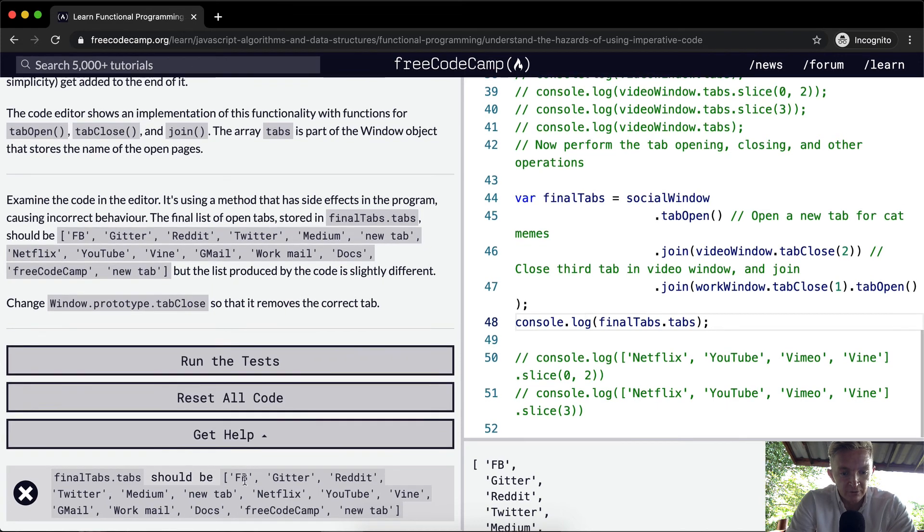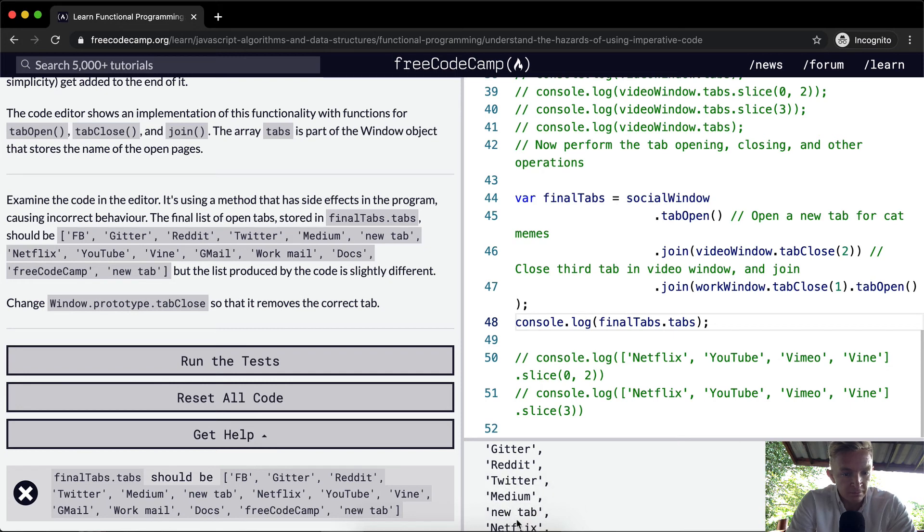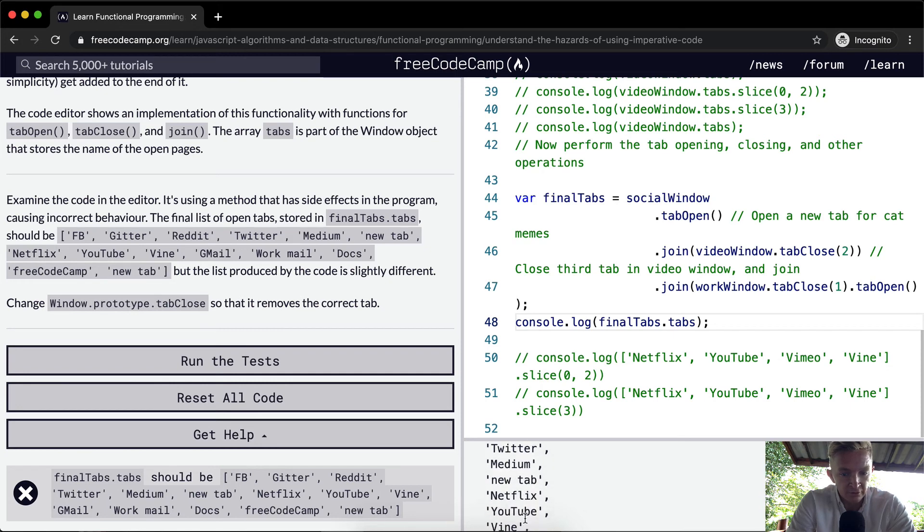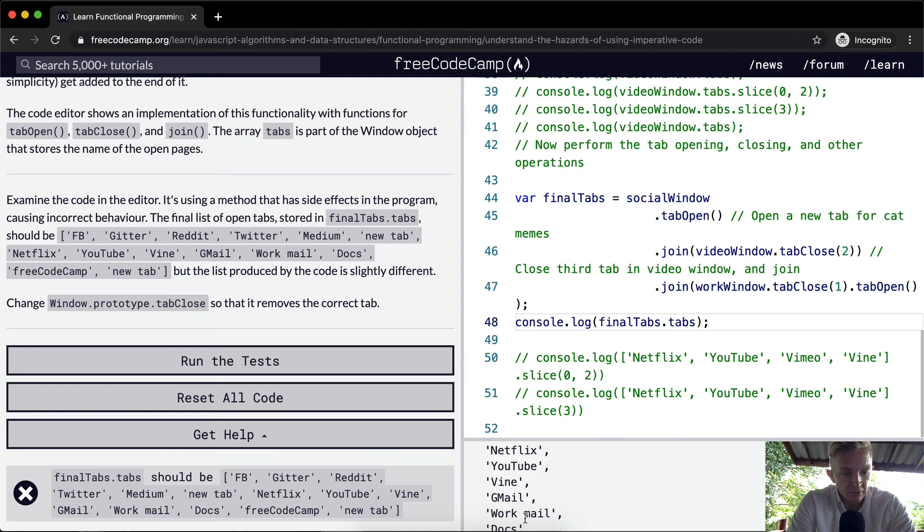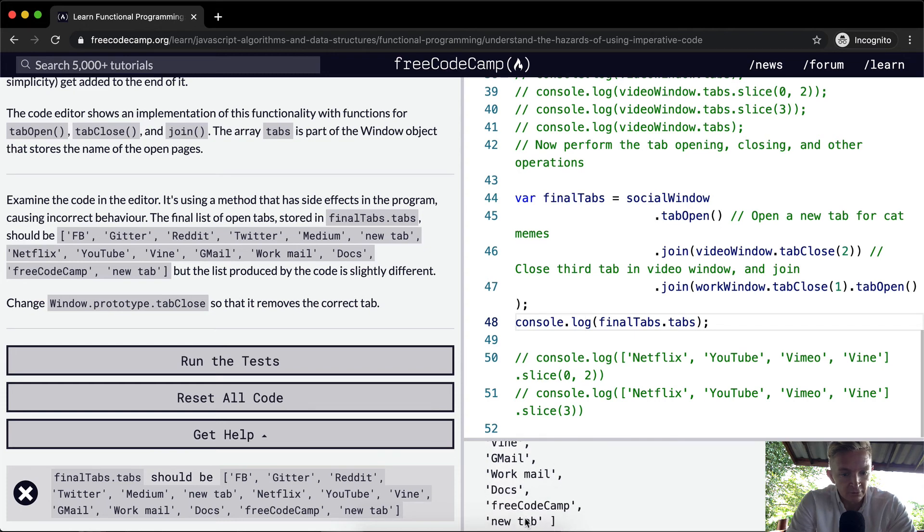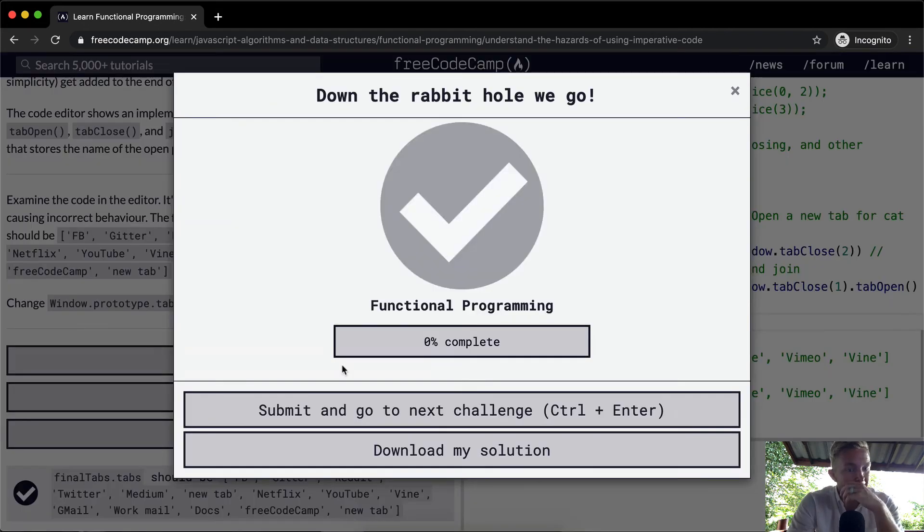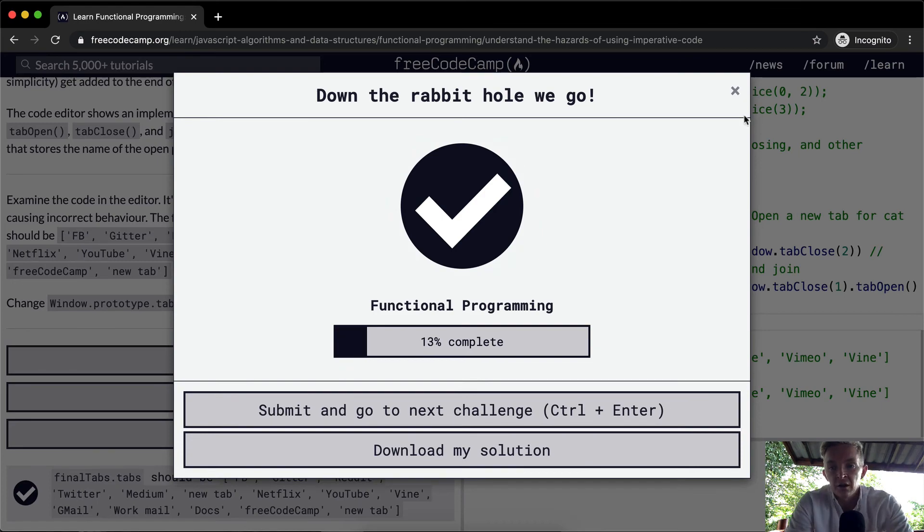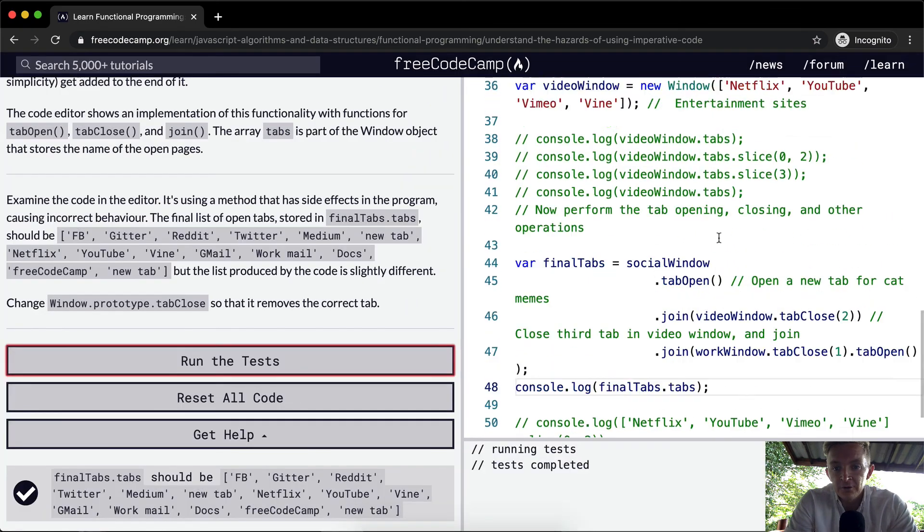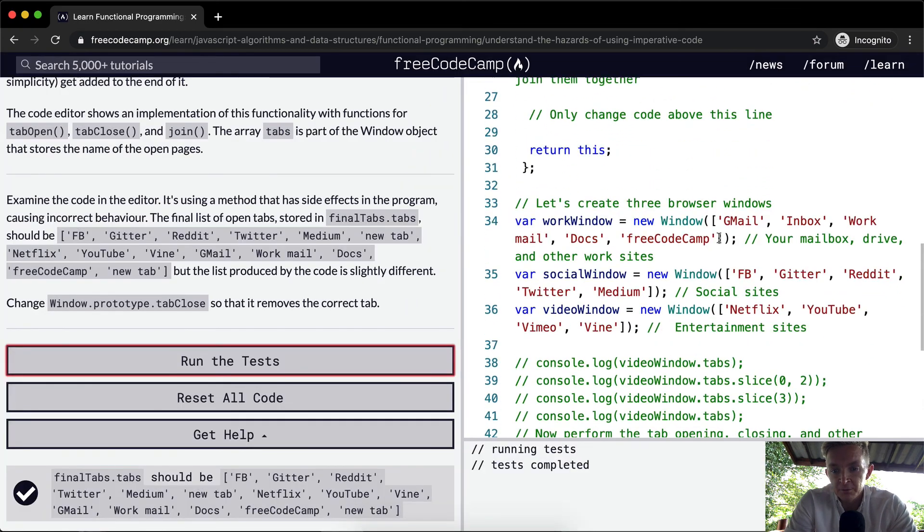And if we look, we've got Facebook, Gitter, Reddit, Twitter, Medium, NewTab, Netflix, YouTube, Vine, Gmail, Workmail, Docs, FreeCodeCamp, and NewTab. Awesome. If we run the test, this should pass. Okay, so I'm going to go over this one more time what we've done here.